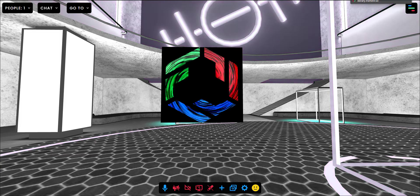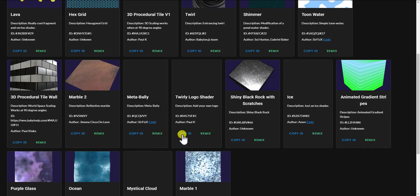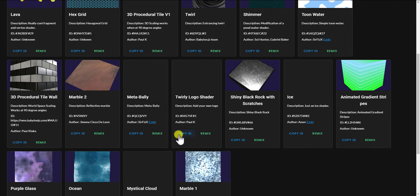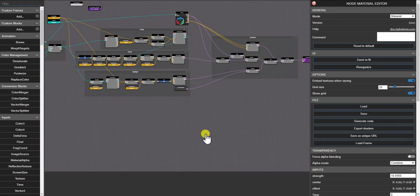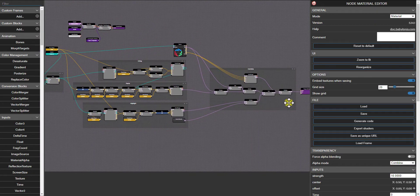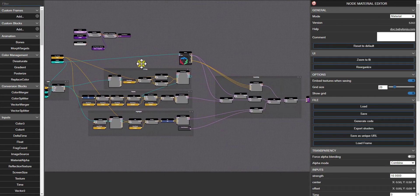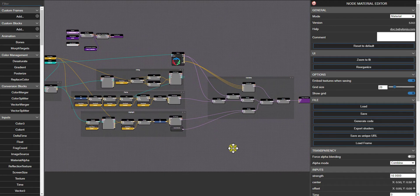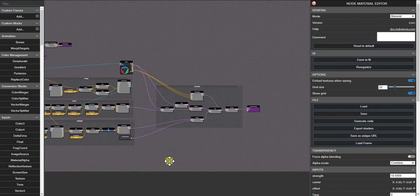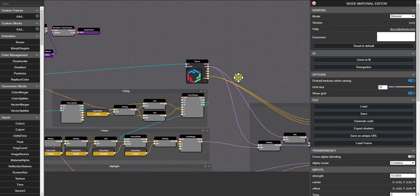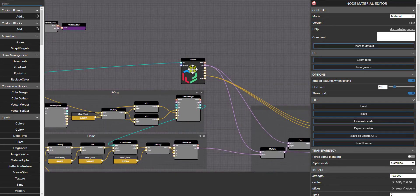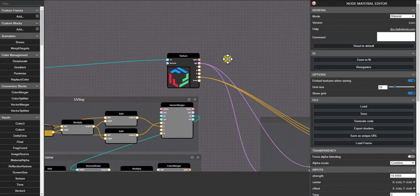So if you go back to the Frame library, you can find that logo shader. There's another button next to copy ID called Remix. And if you click on that, it'll open up a really cool tool called the Node Material Editor from Babylon.js. Now this is a pretty complex tool. We're going to be making some tutorials that help you get started as a beginner.